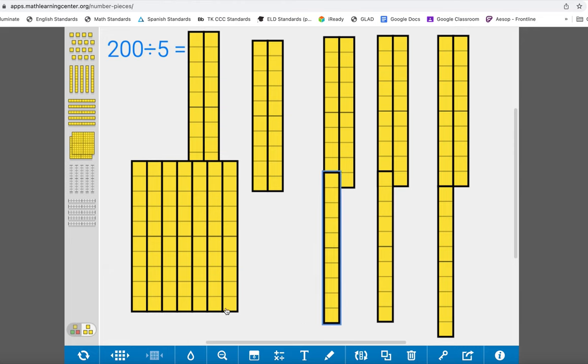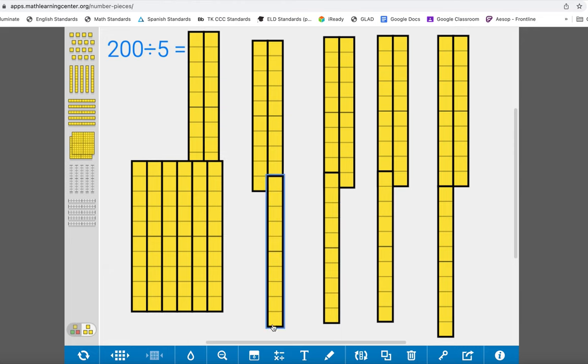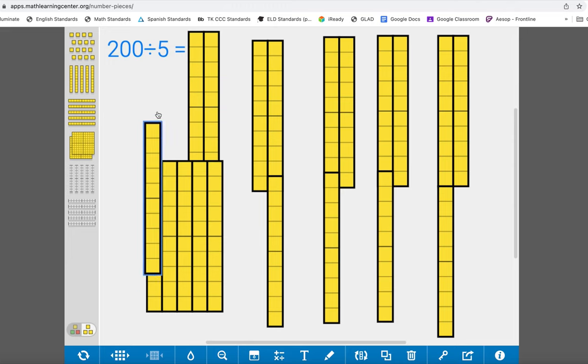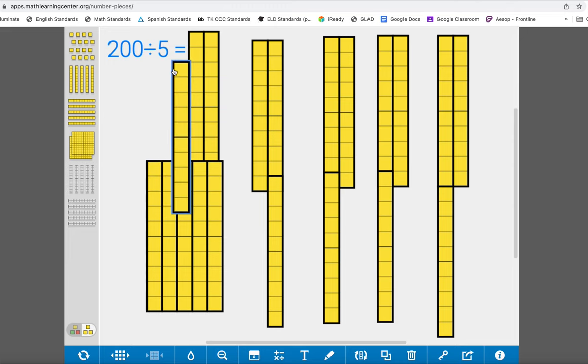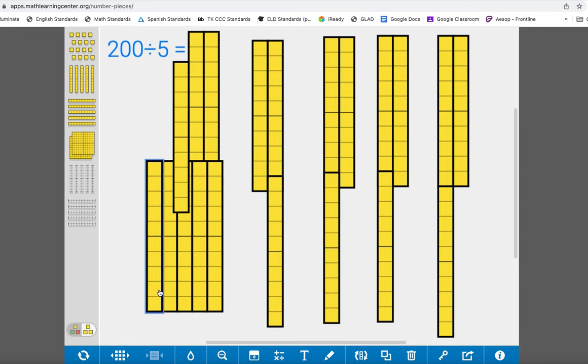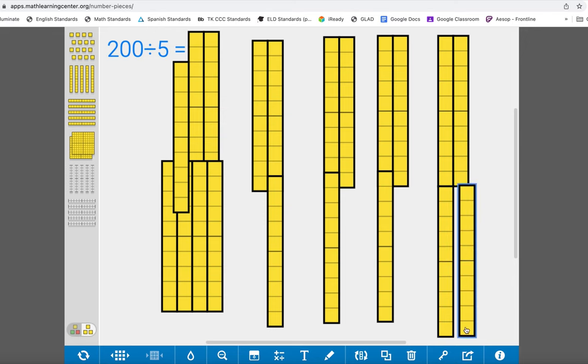And I'll continue sharing out my ten blocks into the five groups. If I think that I need to separate it into ones I can do that, but I know that I have five more tens and that's enough to separate into my five groups.